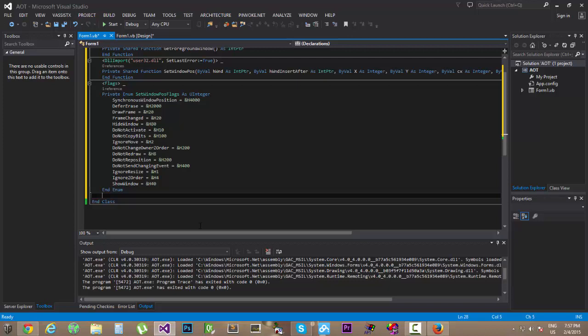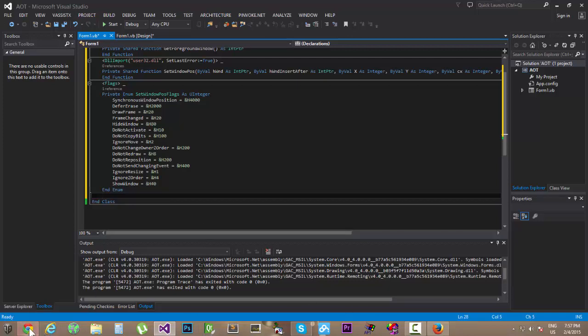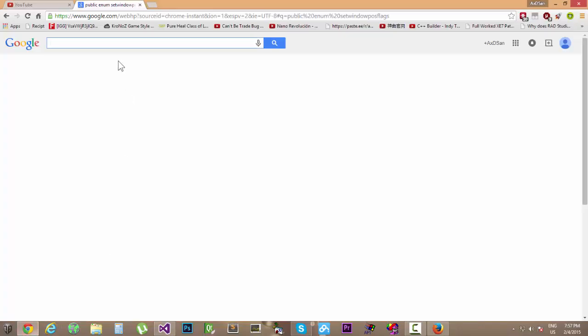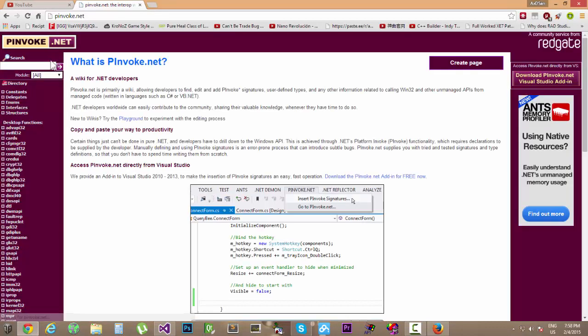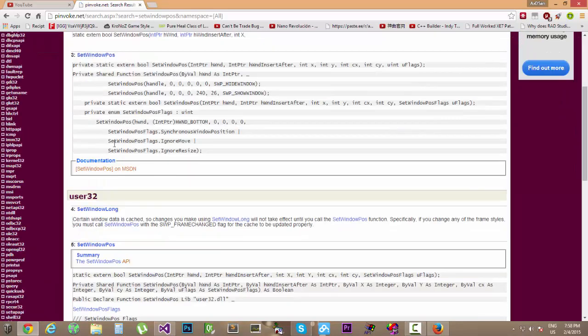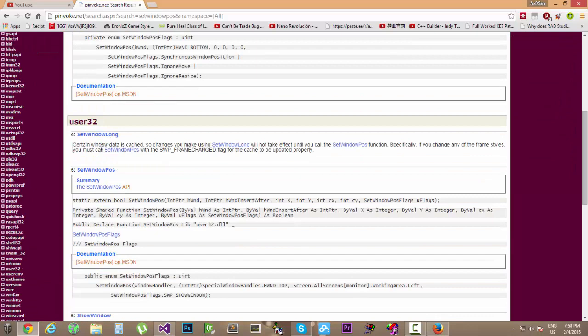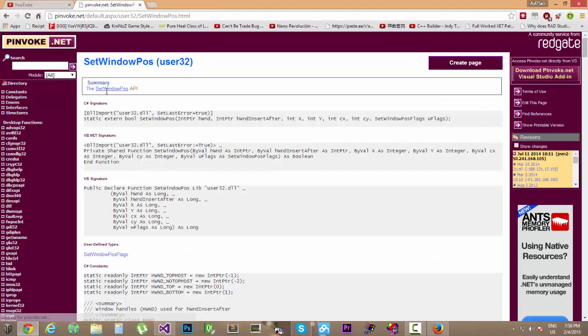So what we're gonna do next is to prepare the constants. We're gonna do this for the API, so setWindowPause from user32.dll.